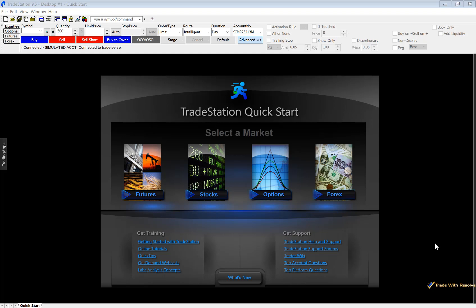That is an excellent feature to be able to take advantage of because the conditional order will allow you to place a stop loss order and a target exit price based on the underlying. This is really going to automate your trade plan for you, so you no longer have to sit in front of your platform and watch the trade unfold. That is my reason for switching to TradeStation.